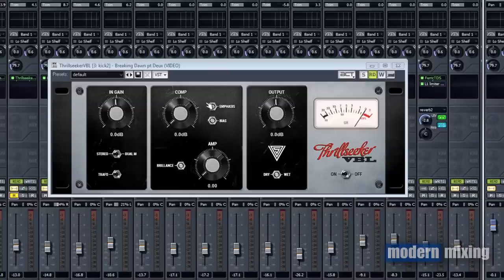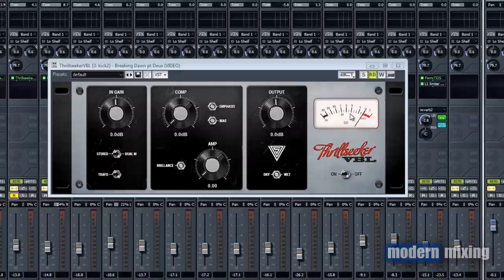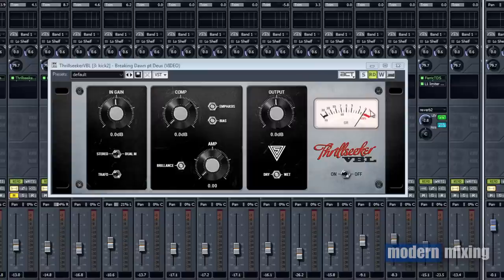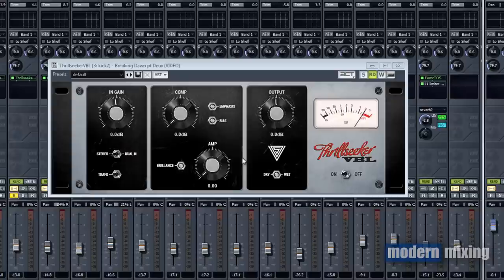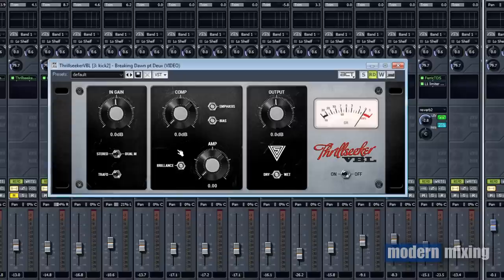The compression knob is pretty self-explanatory. Boost it up and you get more compression, you'll see the gain reduction over here. The amp, as you turn this up, is also doing a little bit of compression to the sound, reducing the gain on the peaks. This brilliance knob in the amp section, as you increase more distortion, it tends to take away some high-end, so this is just like a high shelf filter.